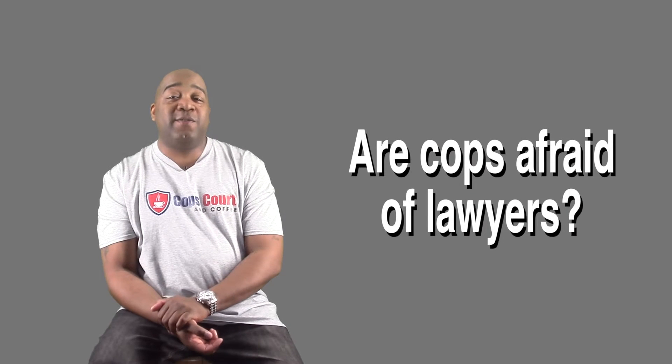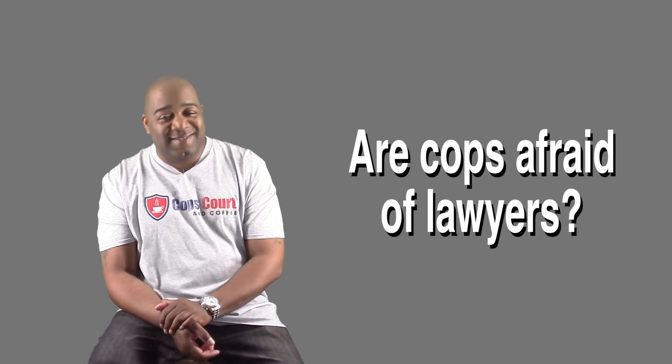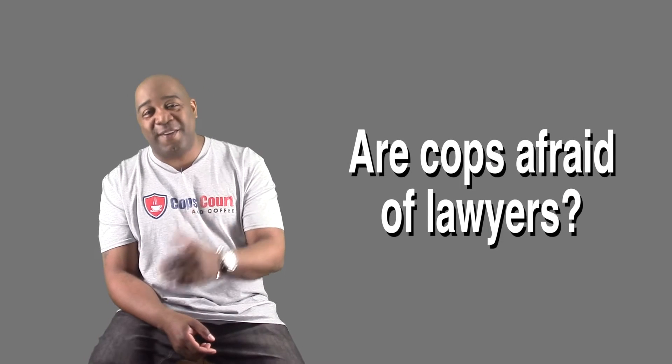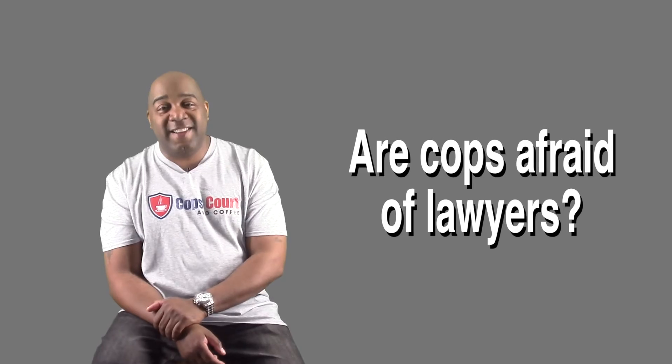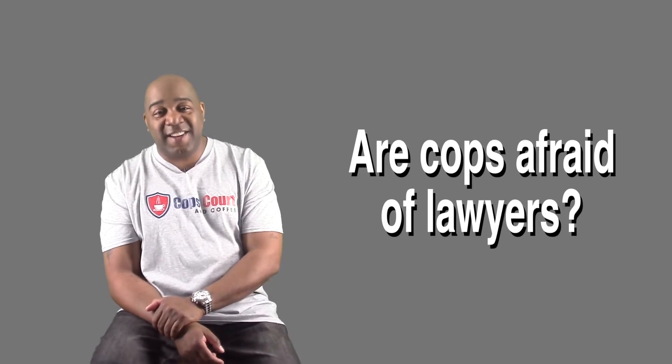Are Cops Afraid of Lawyers? One of my favorites. Stick around and I'll answer that on today's Q&A.